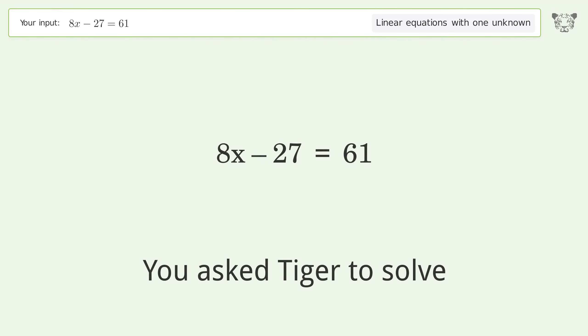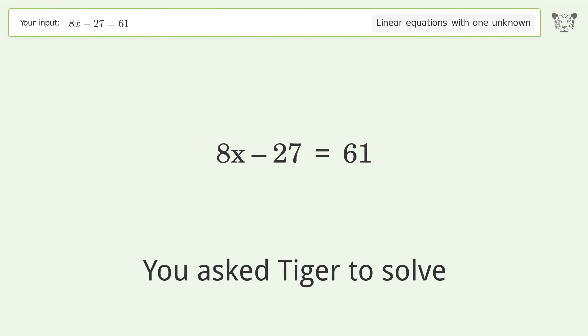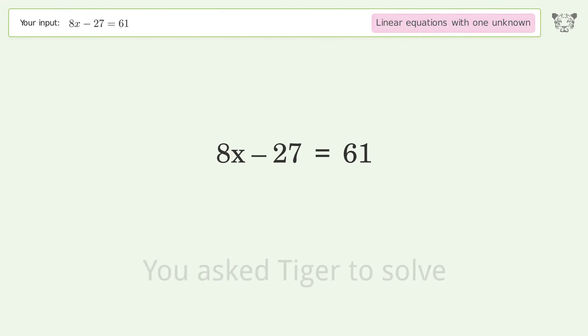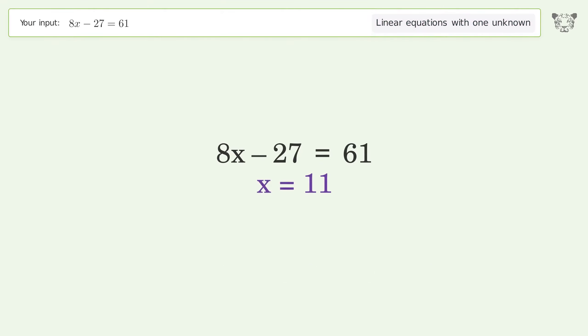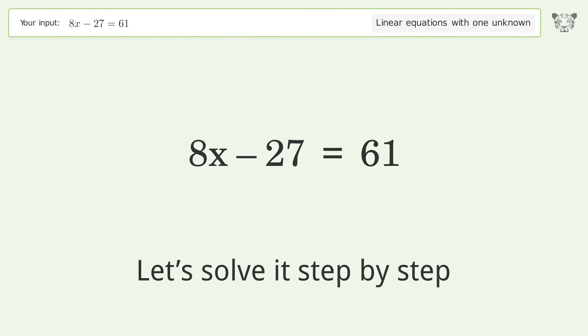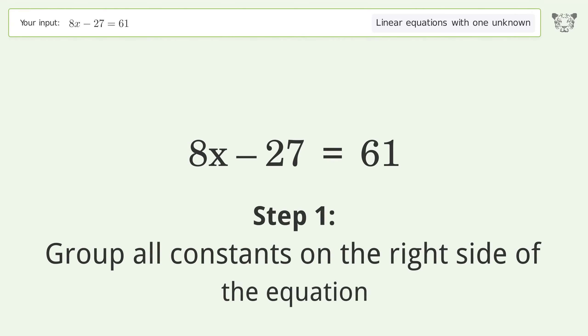Tiger is used to solve a linear equation with one unknown, and the final result is x equals 11. Let's solve it step by step, grouping all constants on the right side of the equation.